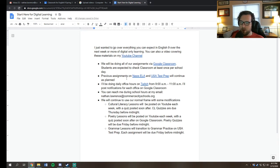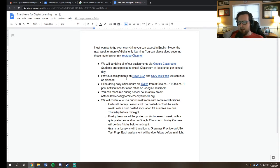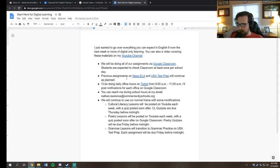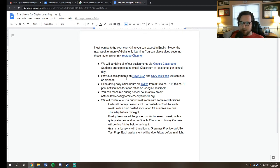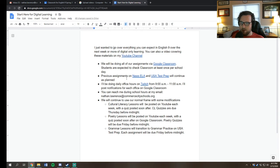Grammar lessons, we're going to be on, as I said, USA Test Prep. And then each assignment will be due before midnight. Now, if you'd like to get in touch with me about anything, you can send me an email at Nathan.Lawrence@CommerceCitySchools.org.